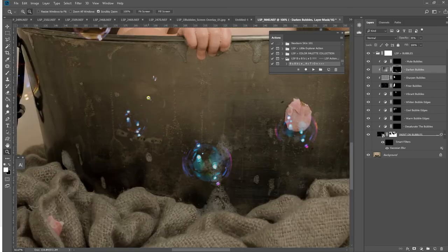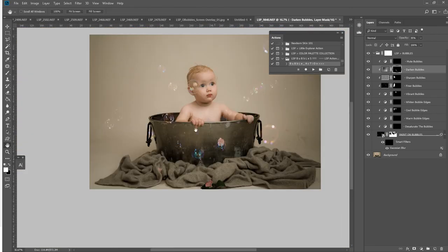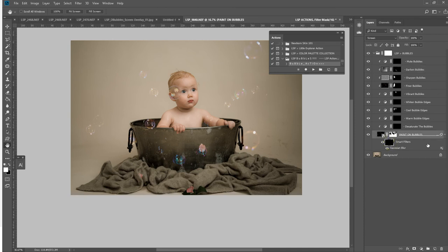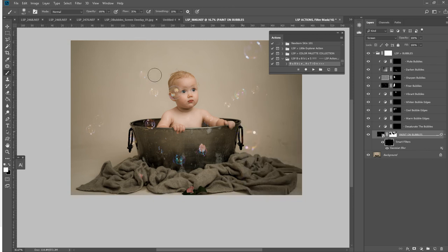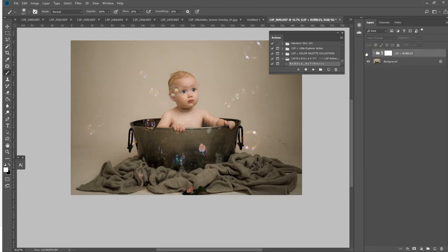What about blurring the bubbles? If you want to blur the bubbles to depth of field, some of the bubbles will have a natural depth of field blur to them anyway. If not, you can click down here on the smart filters Gaussian blur, select a white brush, and you can simply blur away any bubbles that you feel need to have a slightly different depth of field. Okay, I'm happy with that.